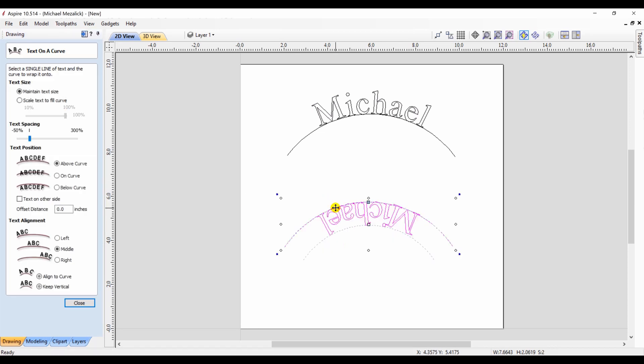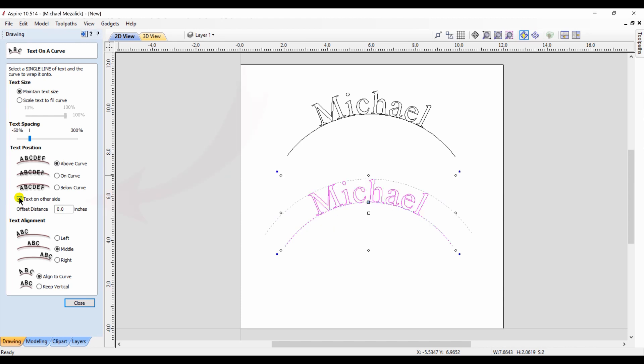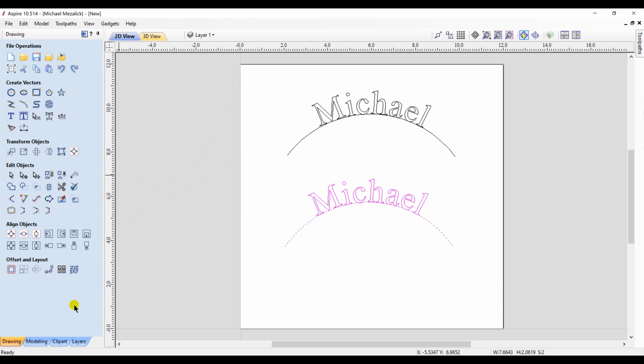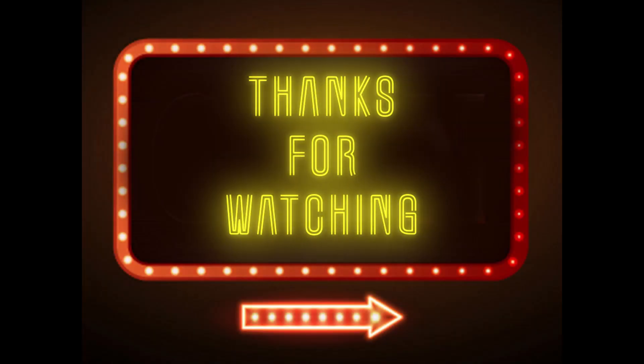But just remember, when you draw nodes, the first node is going to be the starting node. So in this case, the right hand side is where this name would have started. All you need to do is click on the text on other side option and it will invert it to be correct. So there's really not a bug in the system, it's the direction of the vector that caused the issue.